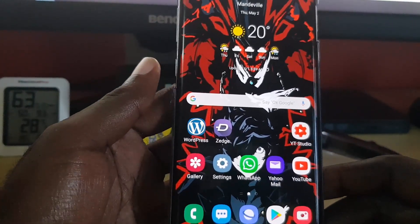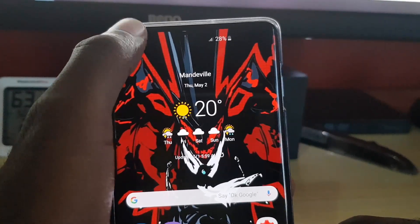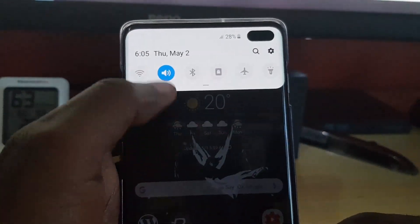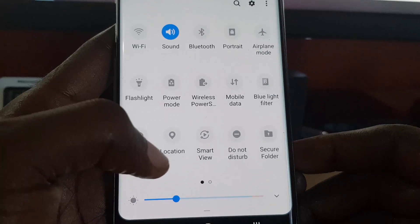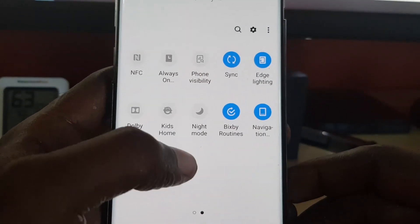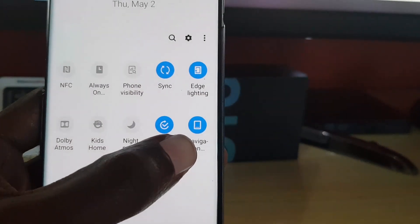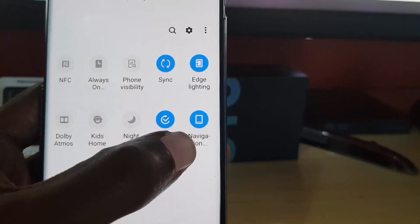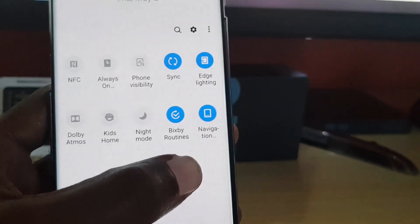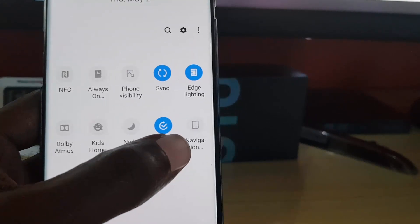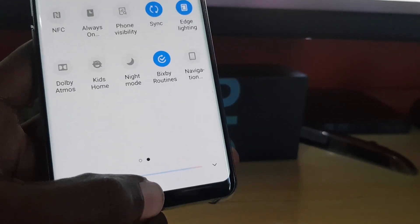In order to do this, simply slide down from the top of the screen to bring down the quick settings menu. Once you do that, go over to the navigation option right here — it's currently set to on — and you're just going to turn this off. Once you turn that off, it should go from blue to white.